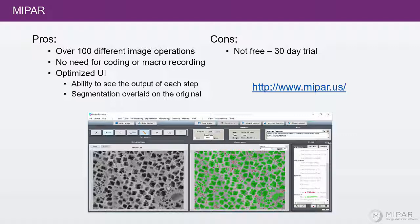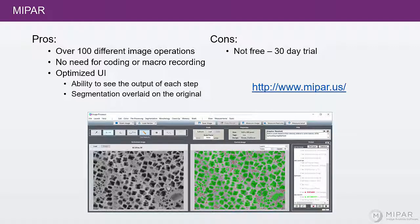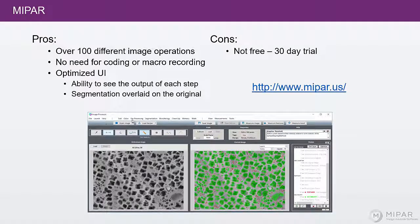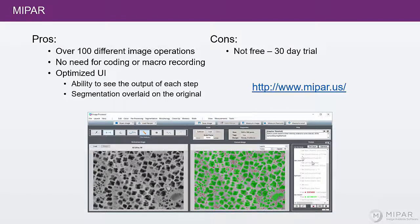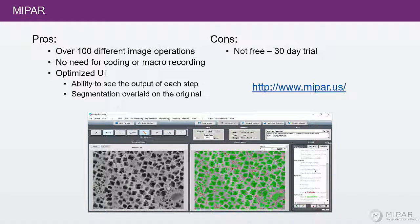There's also no need for coding or macro recording. Instead, you select your operation from the menu and it gets added to the recipe wherever you would like to insert it.